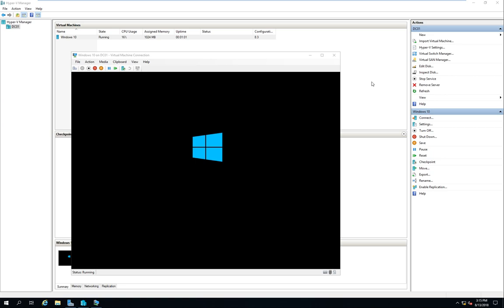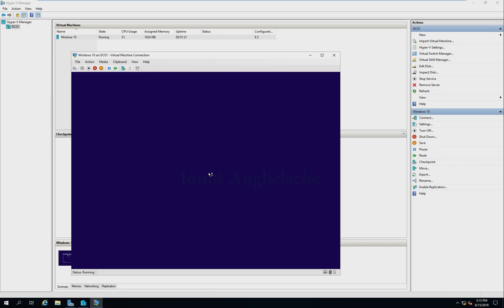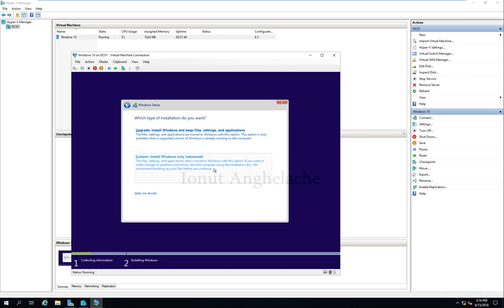OK, click next, install now. I accept the license terms, click customize, our hard drive, click new, apply, hit OK, next.